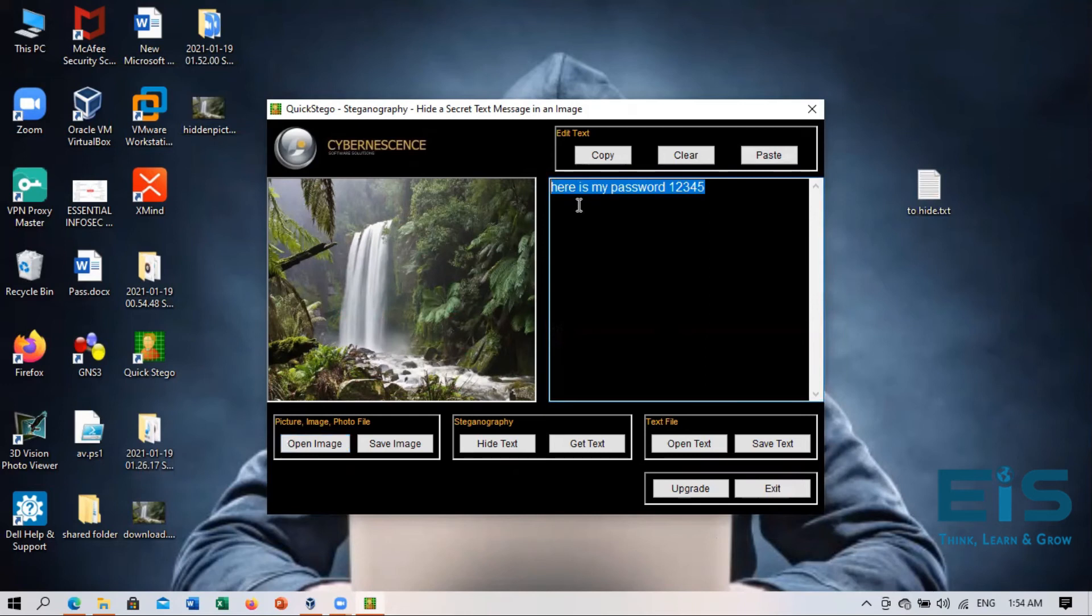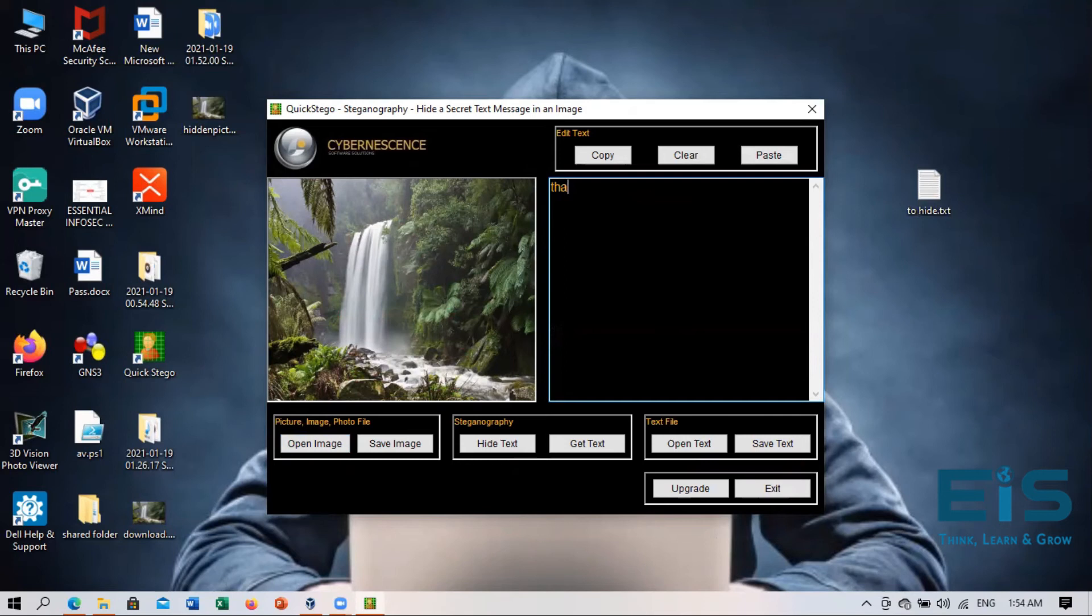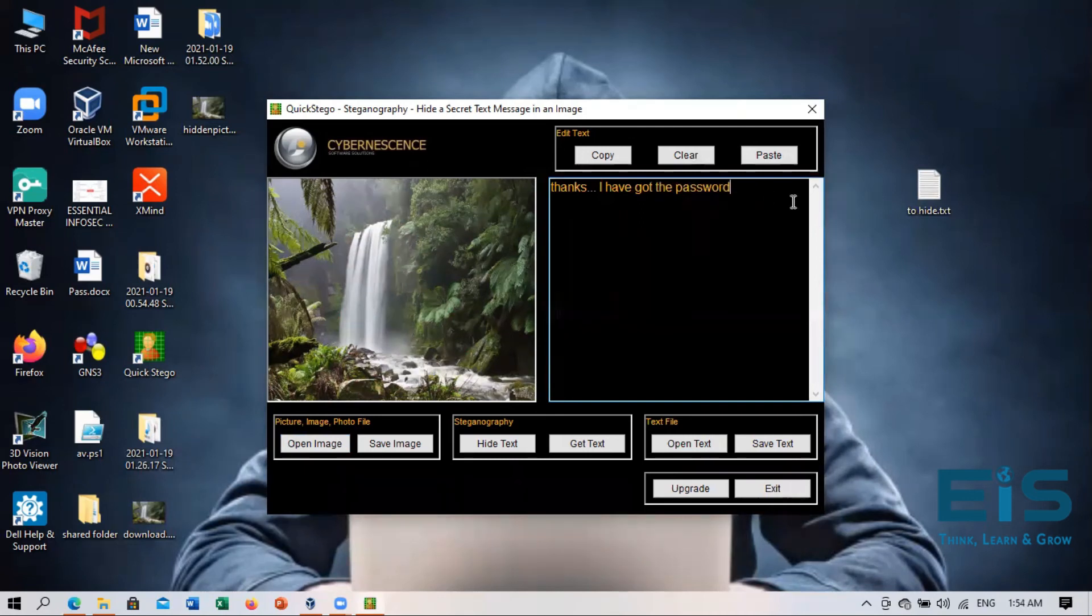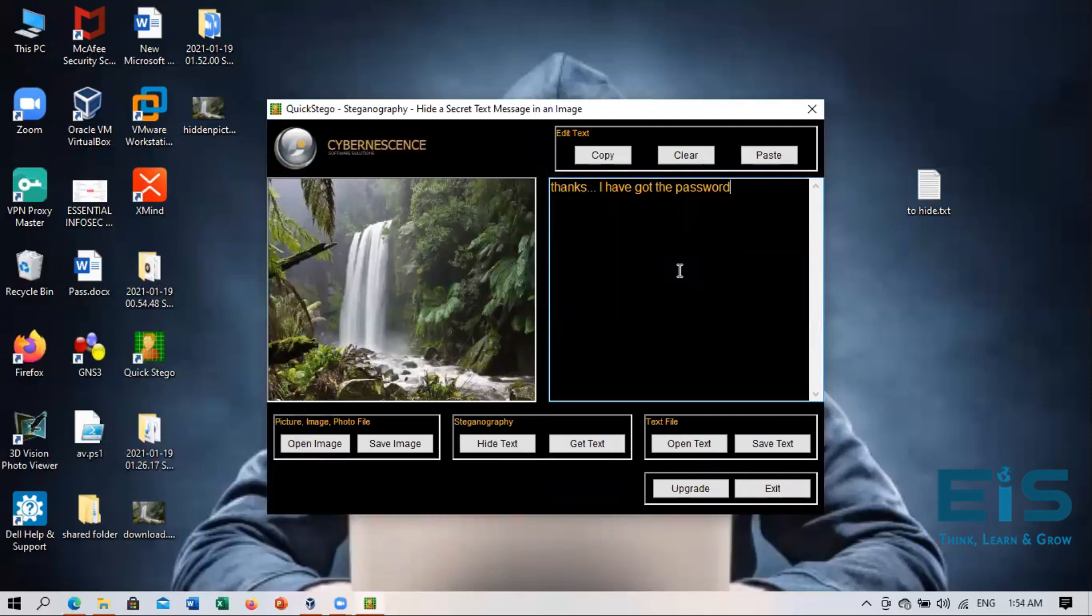And so for example, now you just want to reply back. You have got the password, but you want to now reply that, thanks, I have got the password. So maybe this is your reply and you are going to reply to that person that I have got the password.